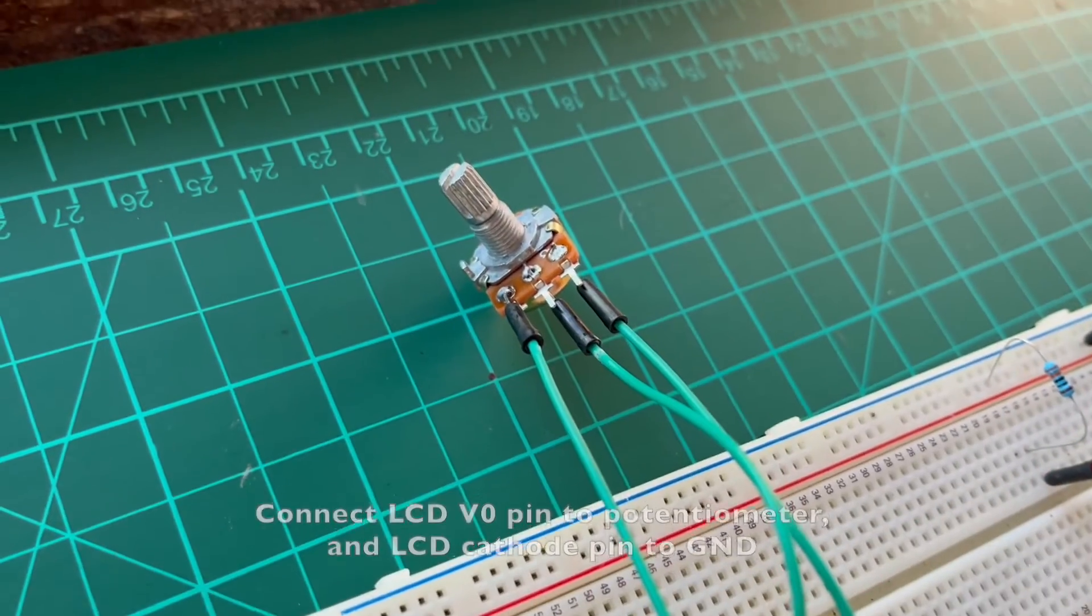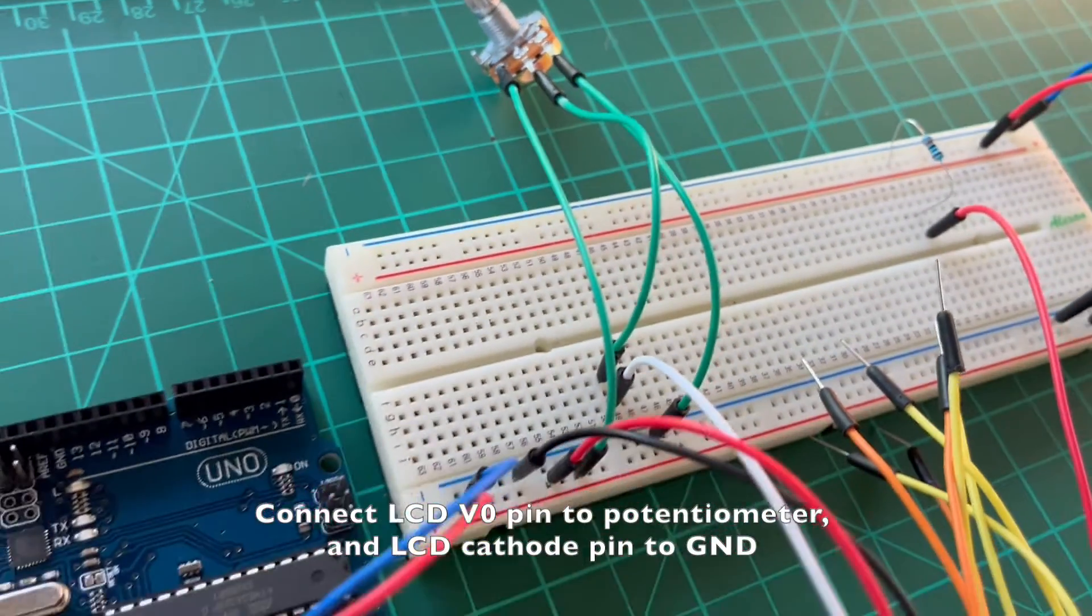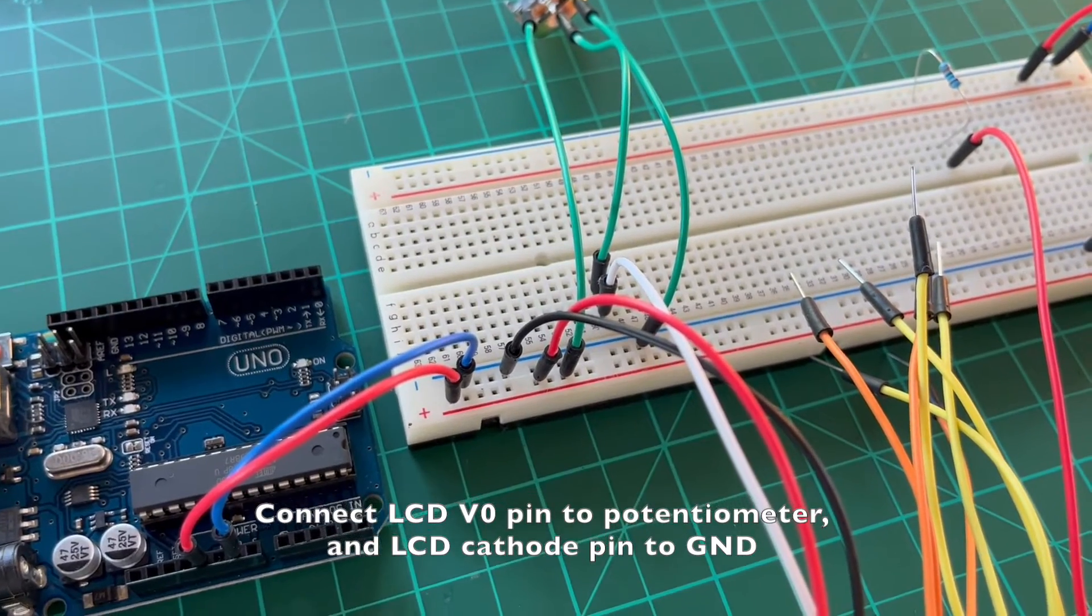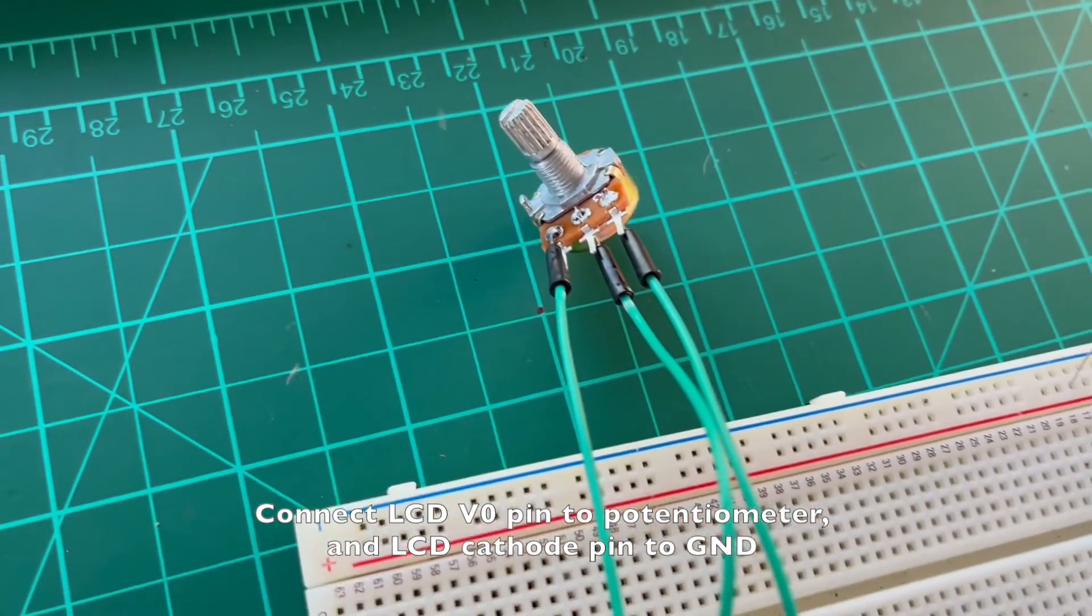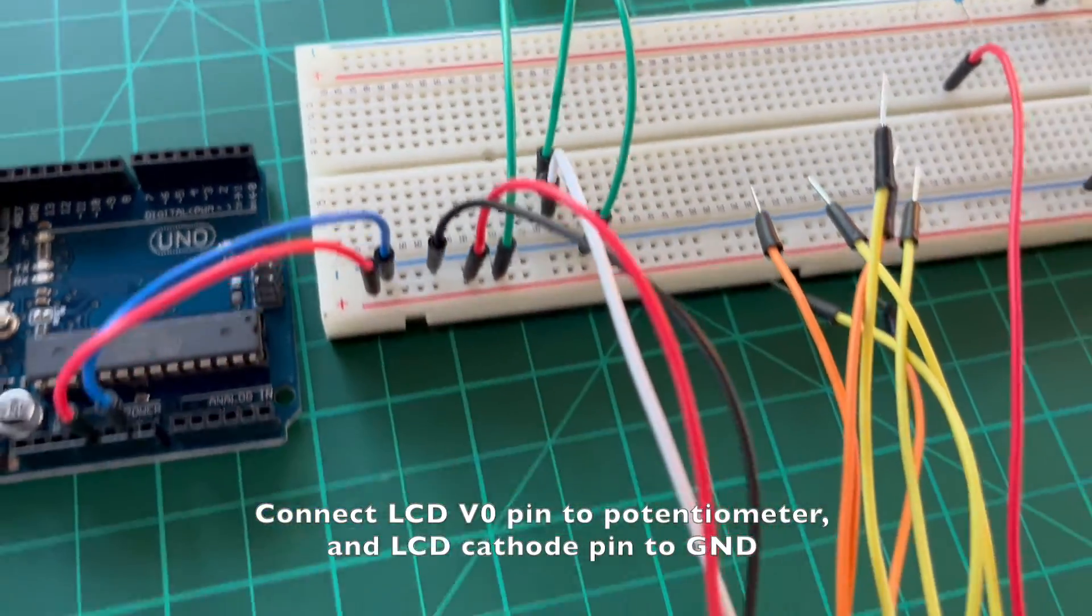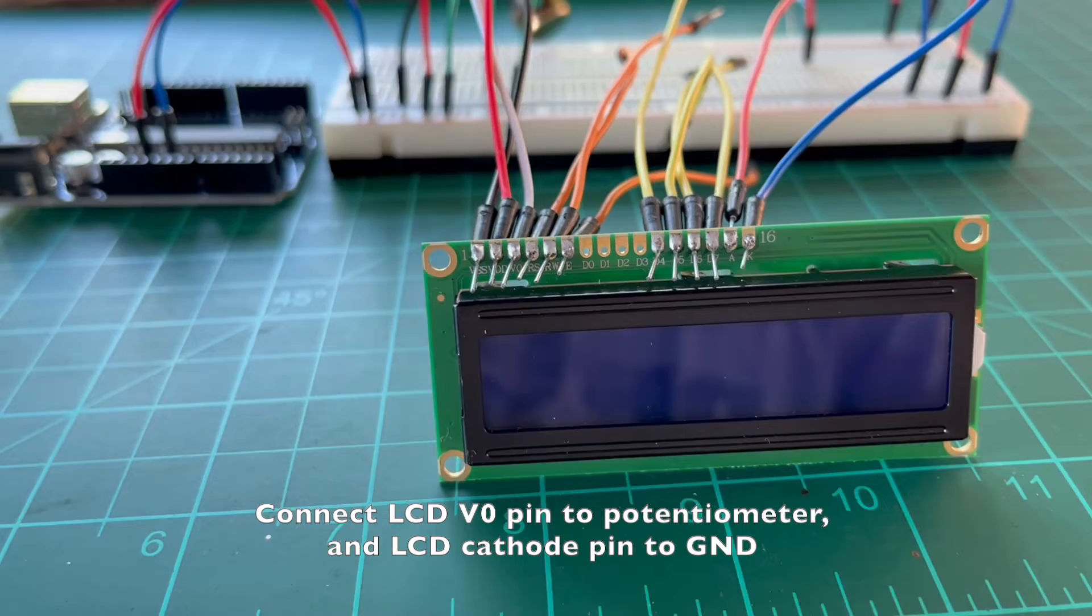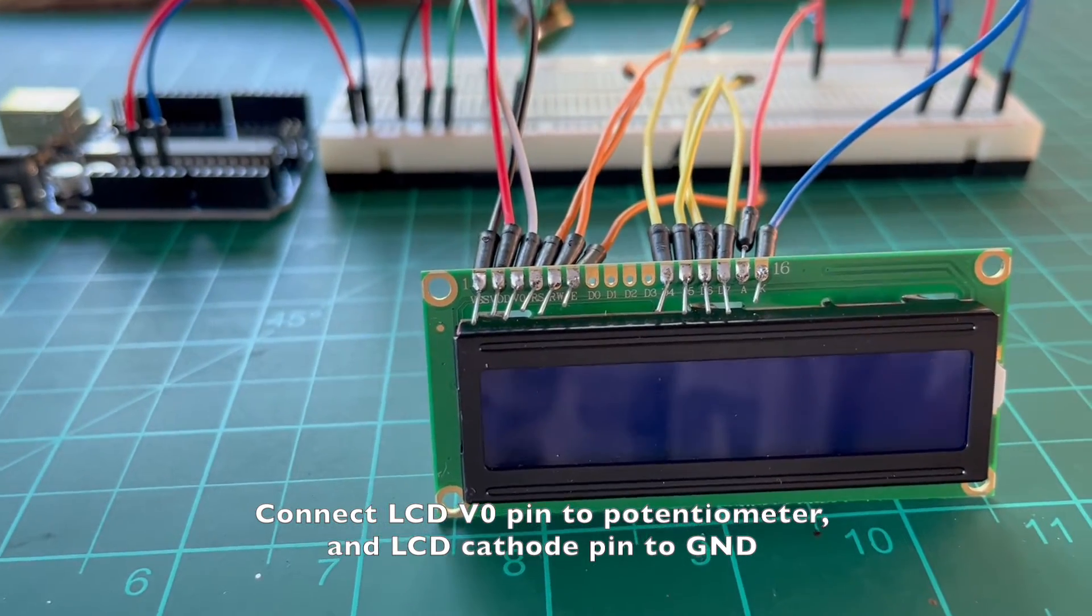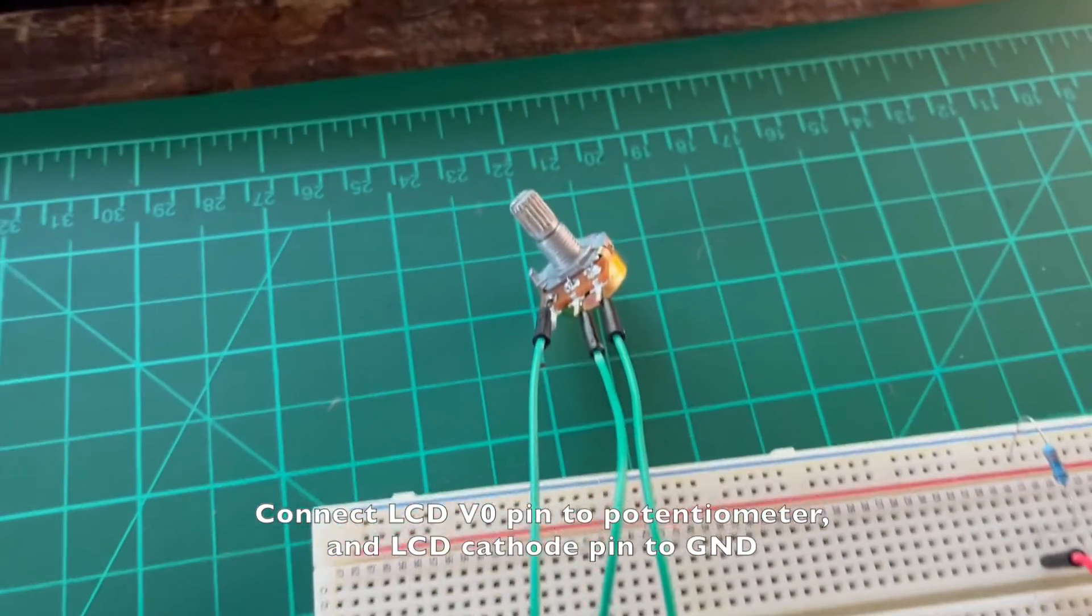Control the LCD screen contrast using potentiometer and connect the LCD backlight cathode pin to ground or 0V. Connect the potentiometer pins 1 and 3 to power line and ground line respectively, and then its pin 2 to the LCD contrast pin. Usually, this LCD contrast pin is labeled as V0.